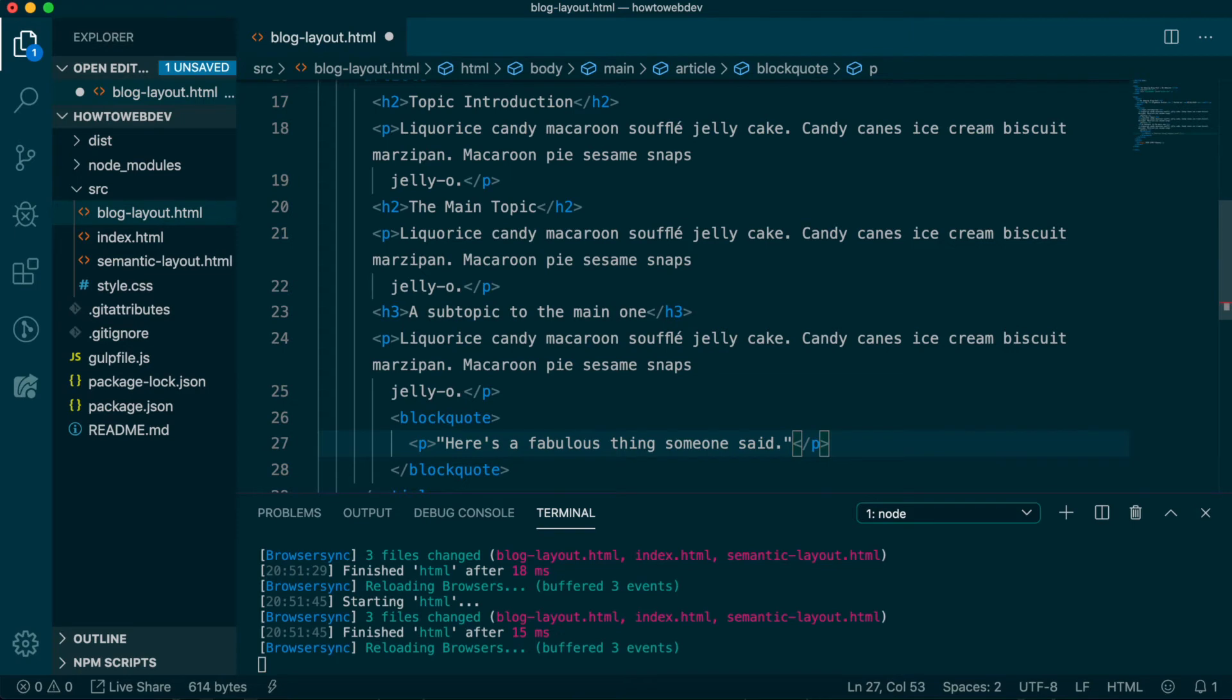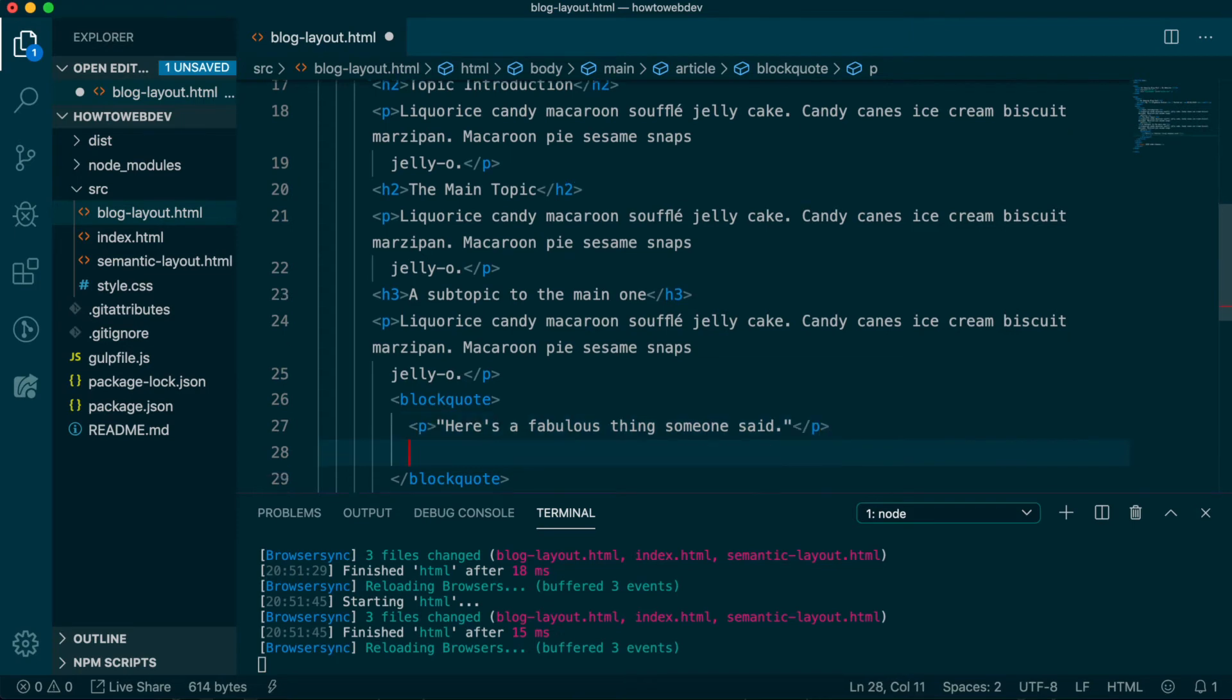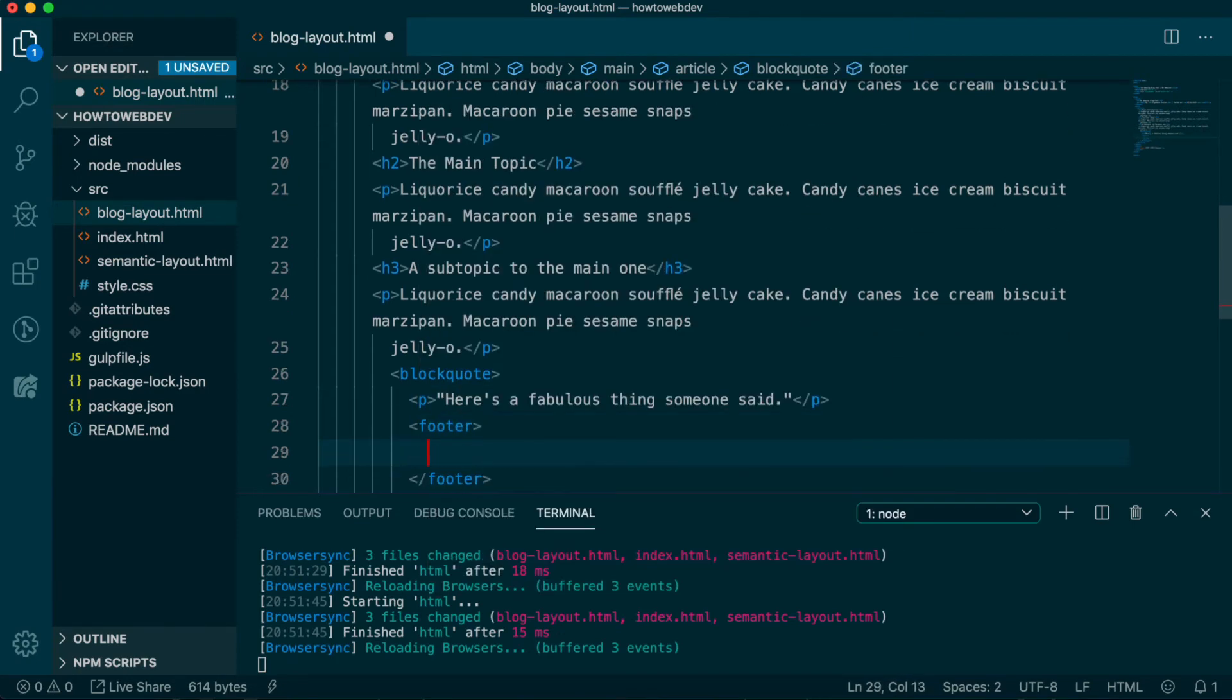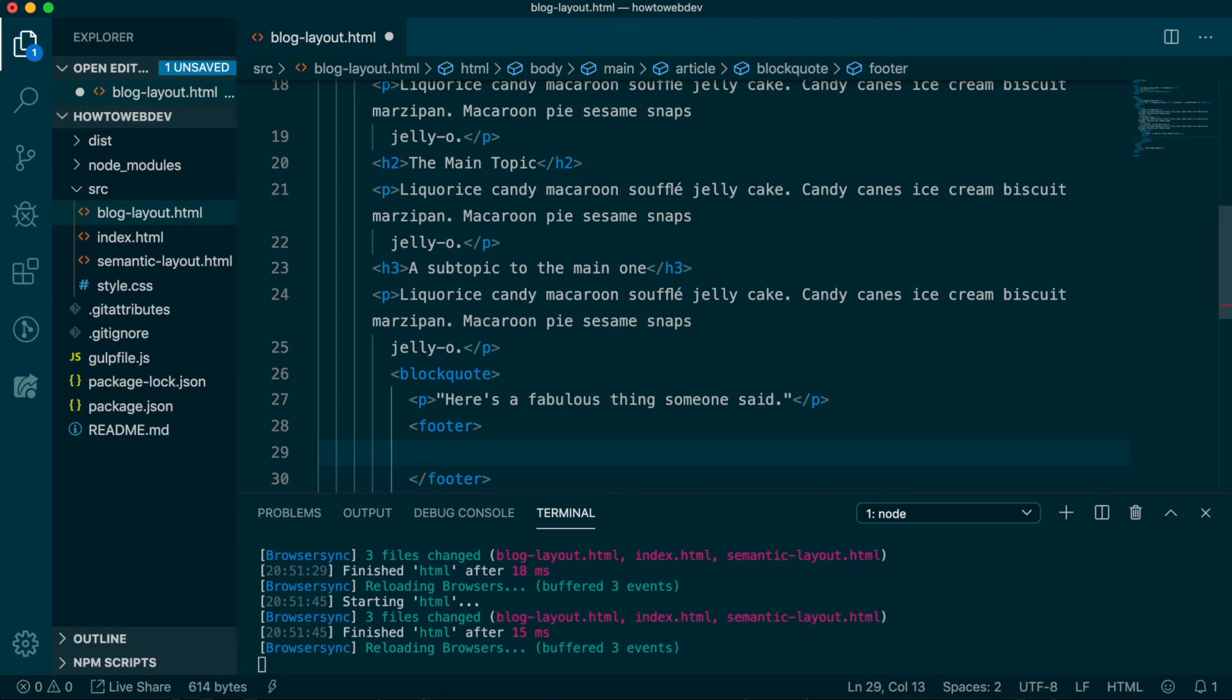Whoa, wait, don't we already have a footer on the page? We do, but the footer tag can be included multiple places, as its intent is to be a footer for any sectioning content, and the blockquote is its own contained section.